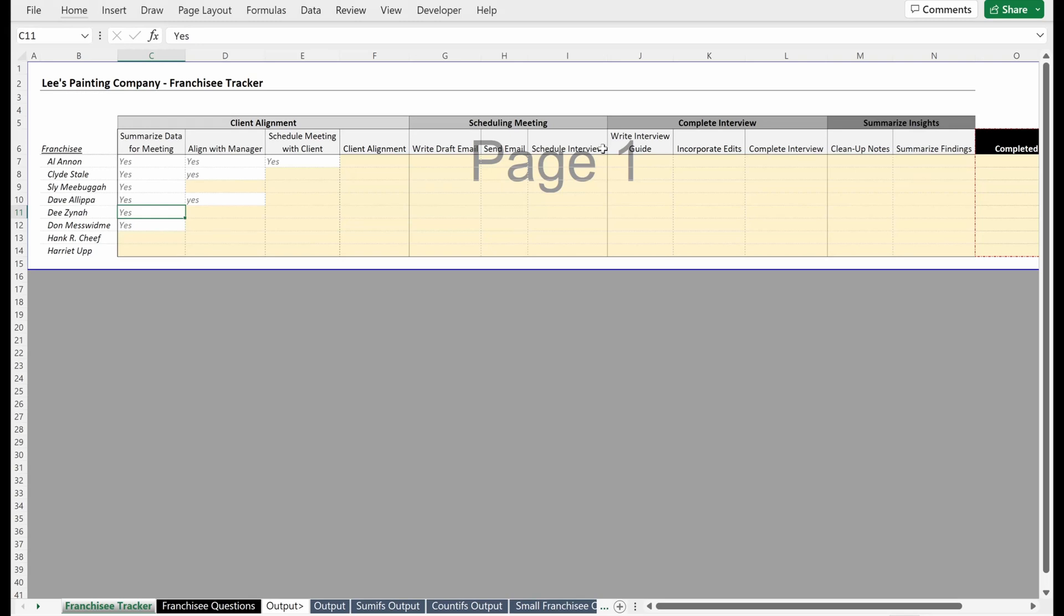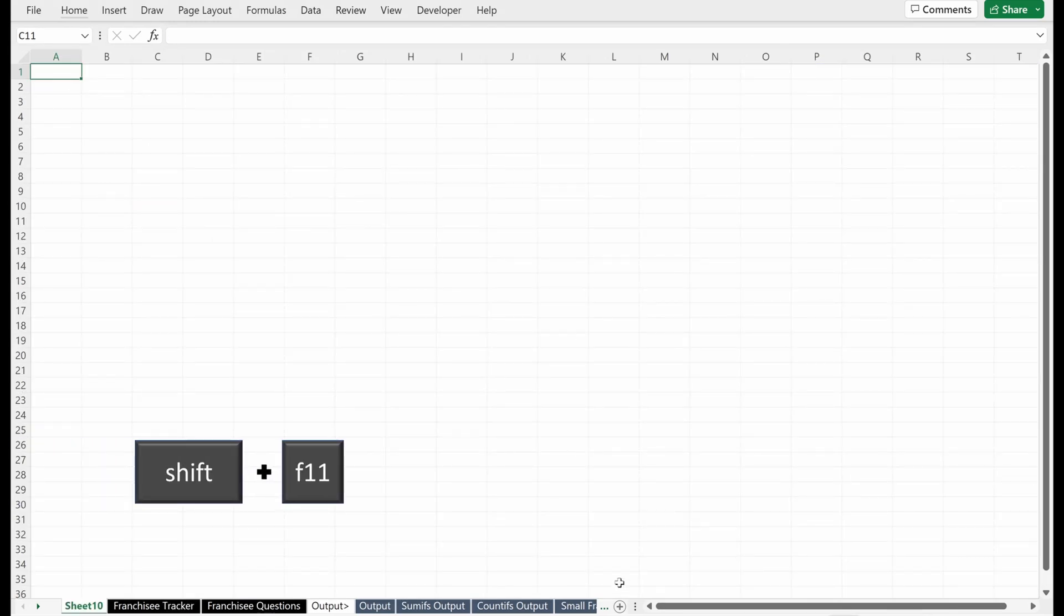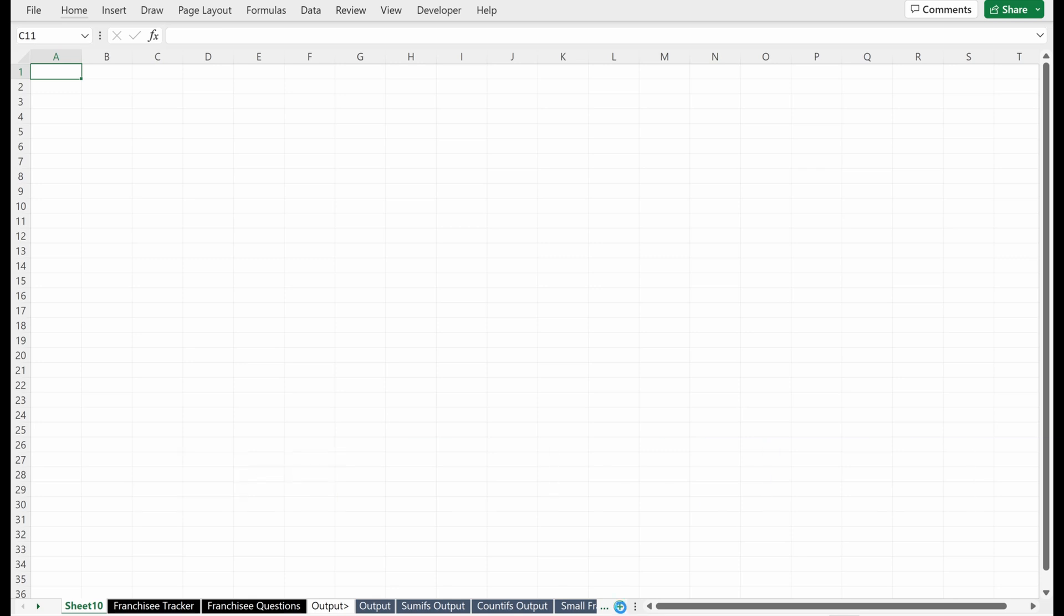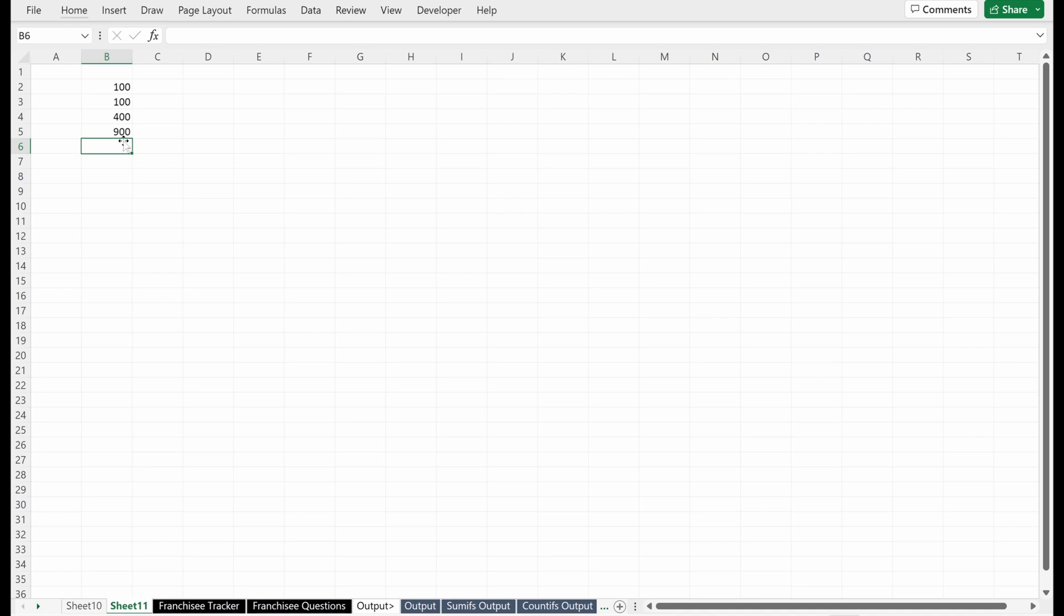So let's talk about Paste Special. I'm just going to add a new sheet. Shift F11 will do that, or you can also just come down here and click new sheet. I'll put in some numbers: 100, 100, 400, 900. And then I'll just add a sum down here, maybe make this bold, add a top border.